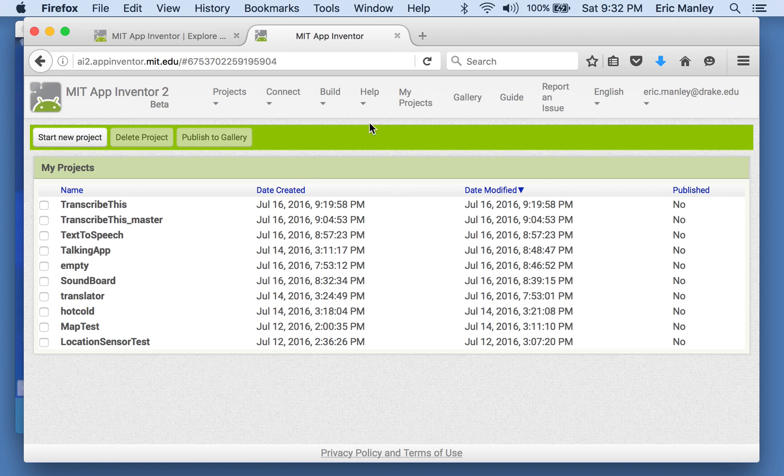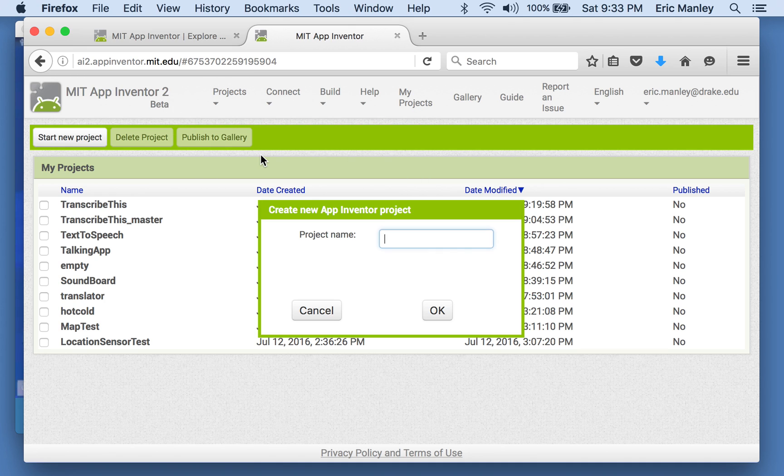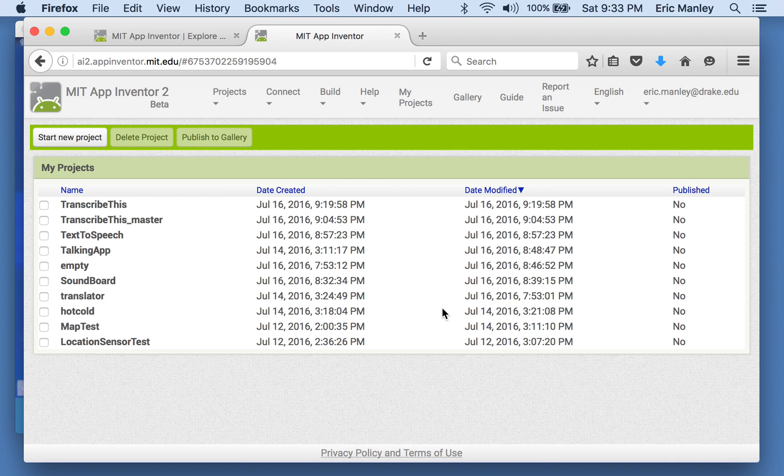We're going to create a new project. Let's start a new project. Call it Live Translator. There we go.